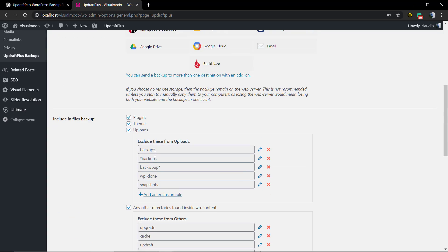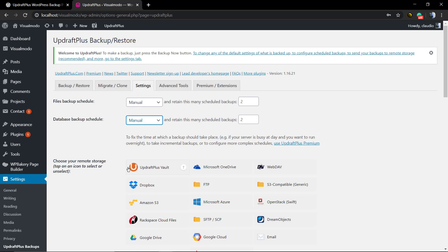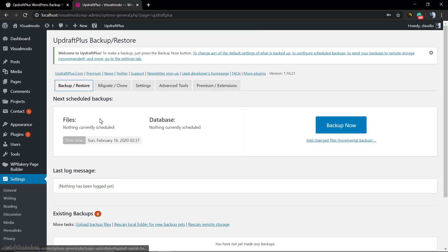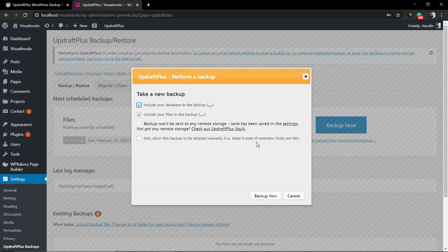There are some useful links for tutorials and for the plugin documentation in the plugin settings. But for now we're gonna be clicking Backup Now so we can create our first backup.